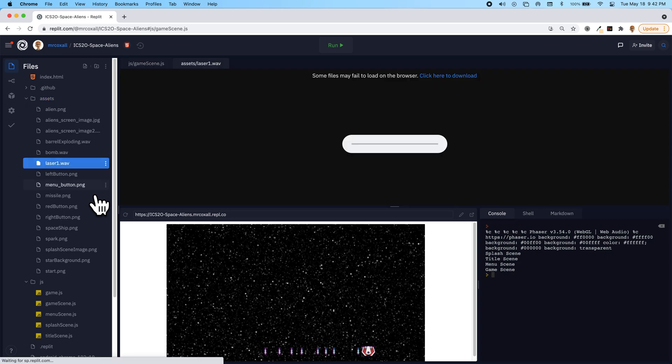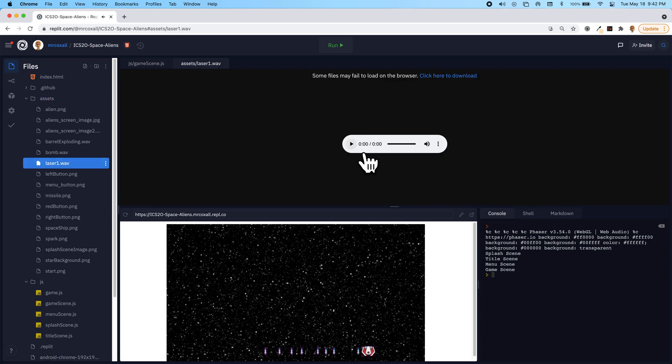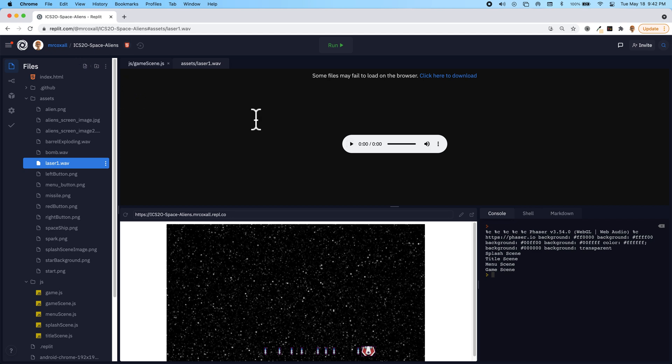Open that up in the new tab, you can play the sound, and that's the sound that we're going to have when we actually fire the lasers.